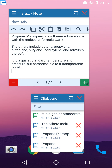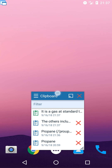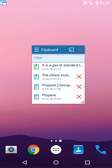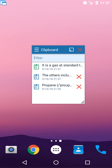And we are done. Easy, huh? By the way, I can remove texts that are no longer needed or contain sensitive data.